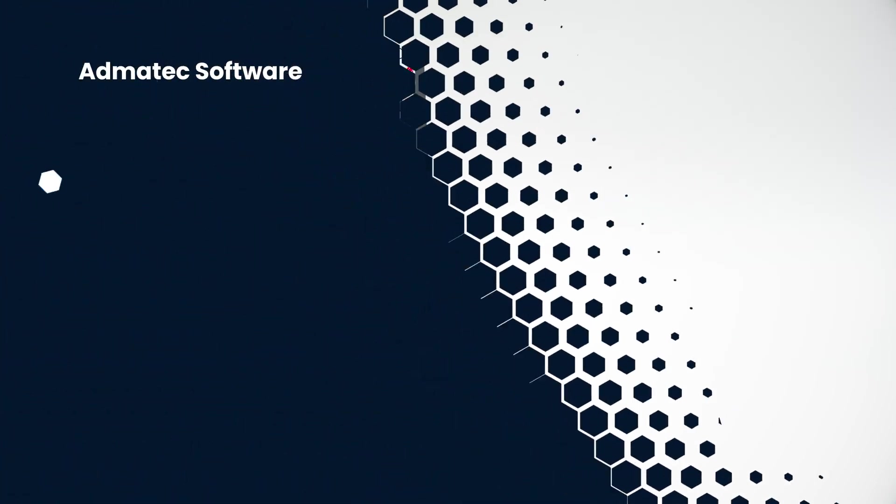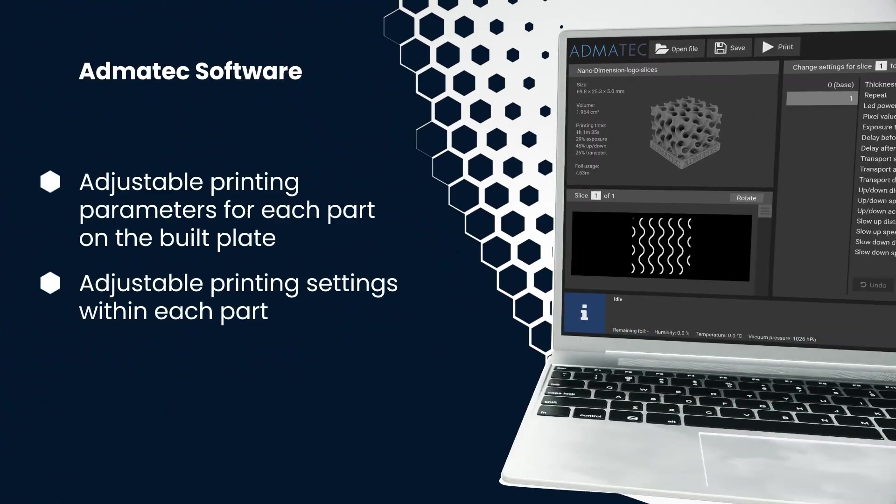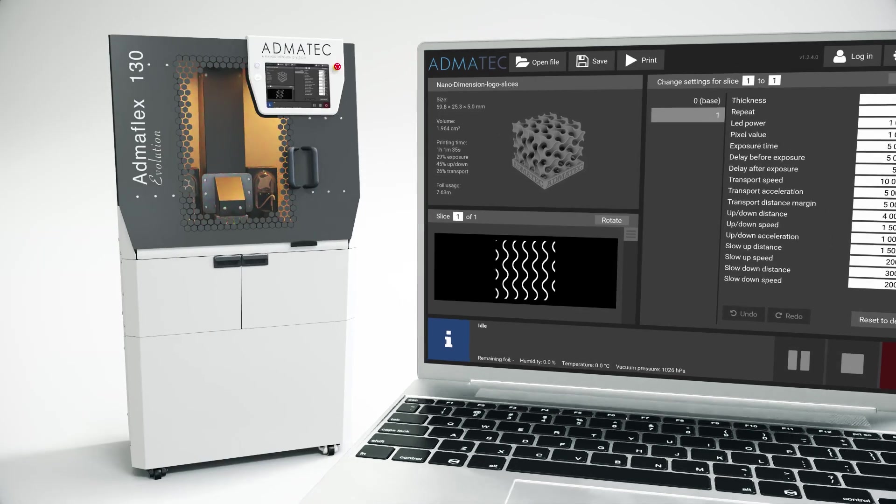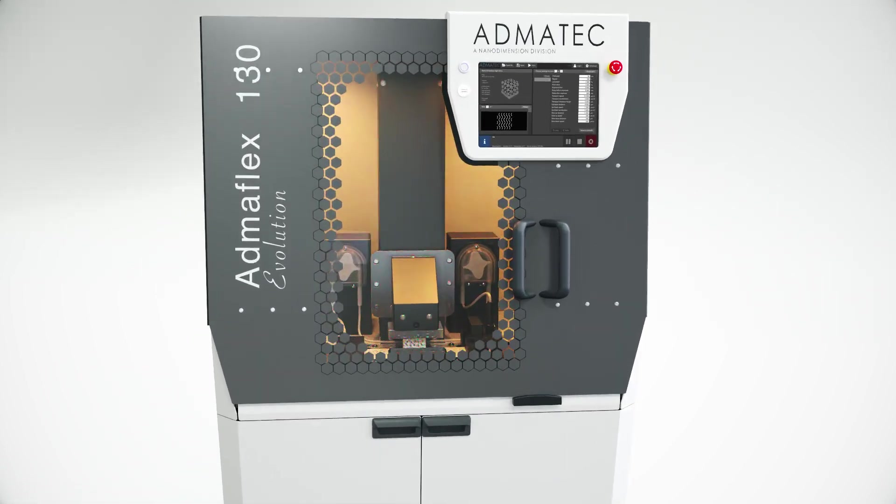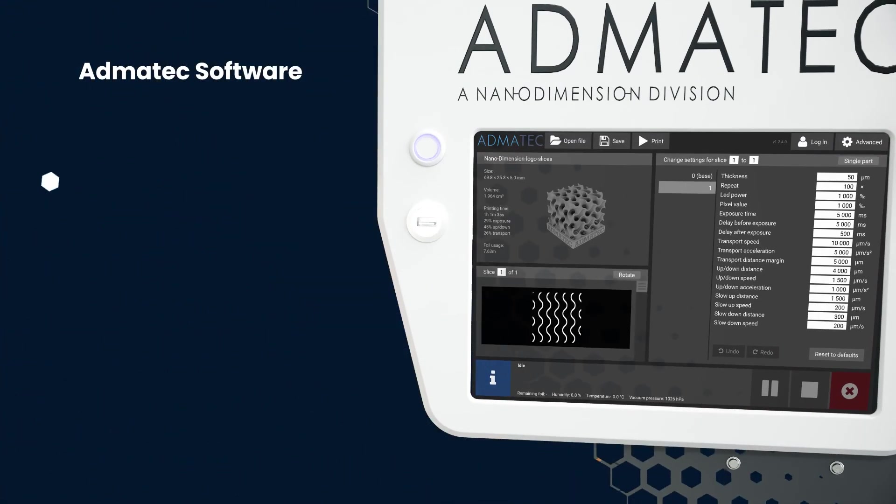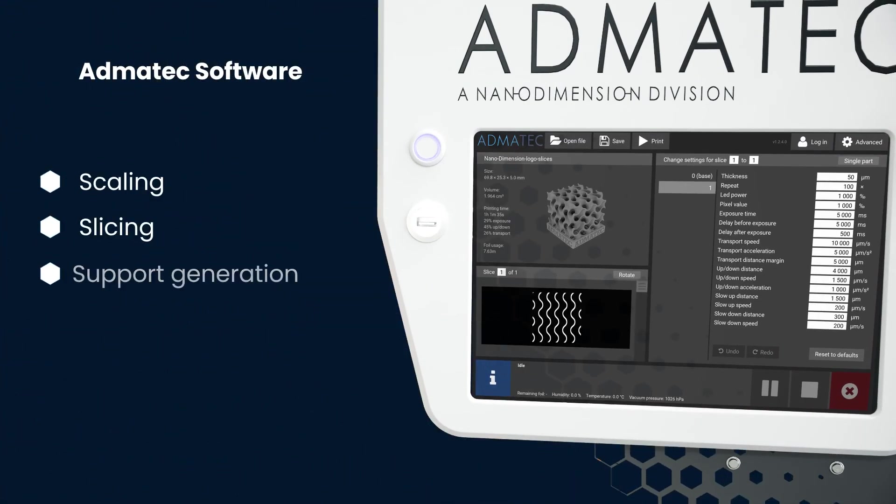Unlock the full potential of your ceramic 3D printing process with our in-house software, ensuring each part achieves optimal resolution. Seamlessly control and fine-tune printing parameters for unparalleled precision and quality.